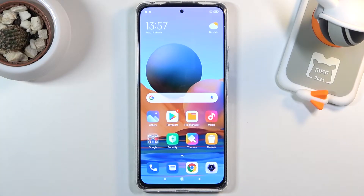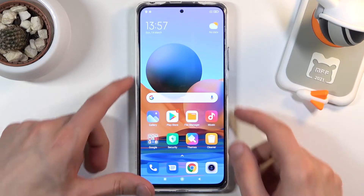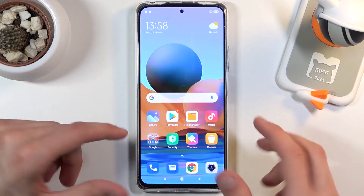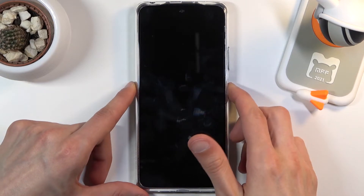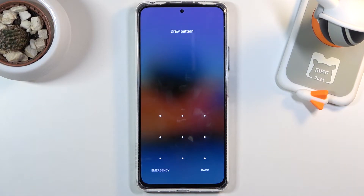Welcome to the Redmi Note 10 Pro. Today I will show you how to hard reset the device through recovery mode. This process will also remove a screen lock if you have one. I'll quickly lock the device so you can see that I do have a pattern set.